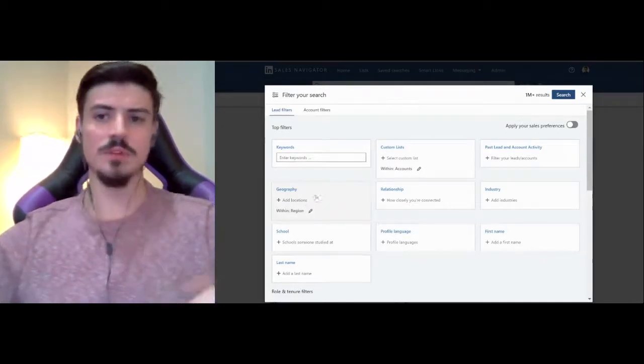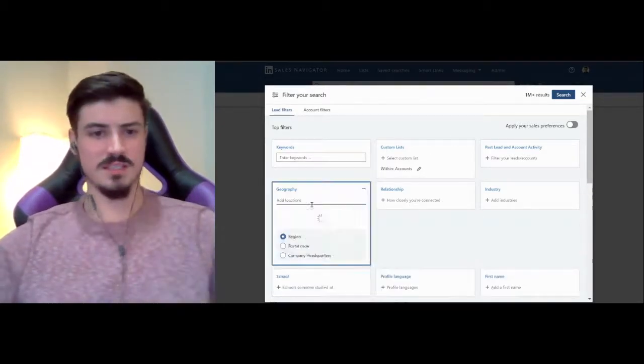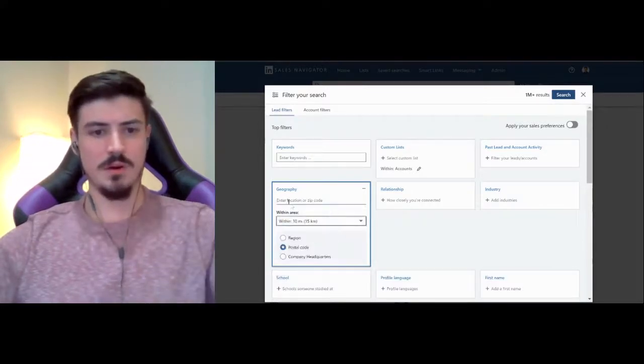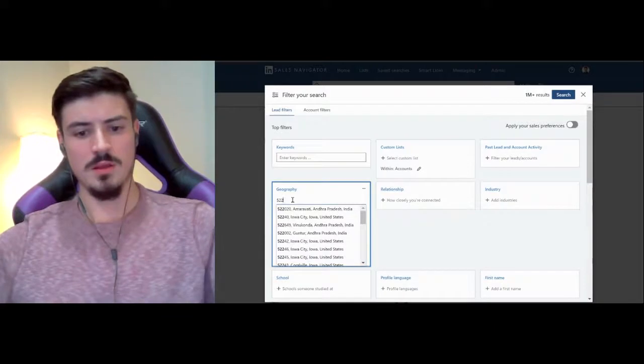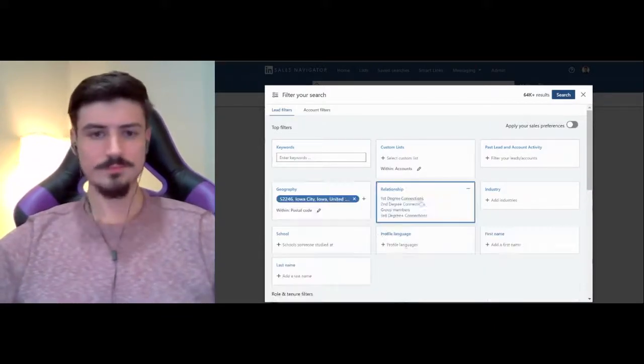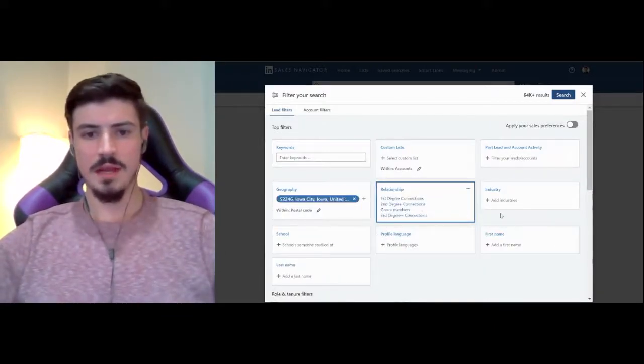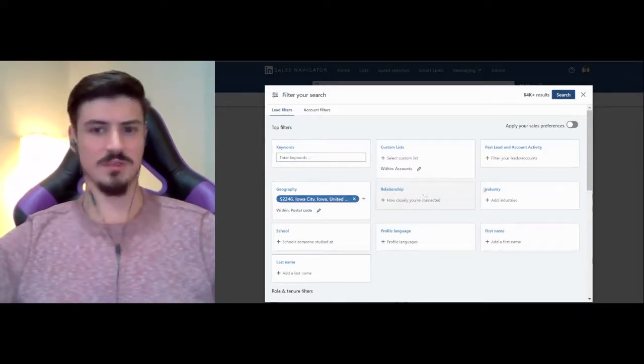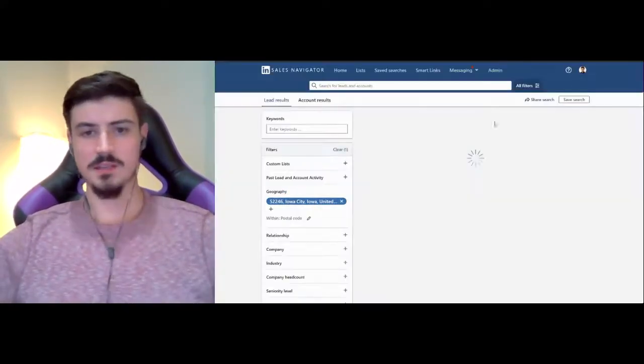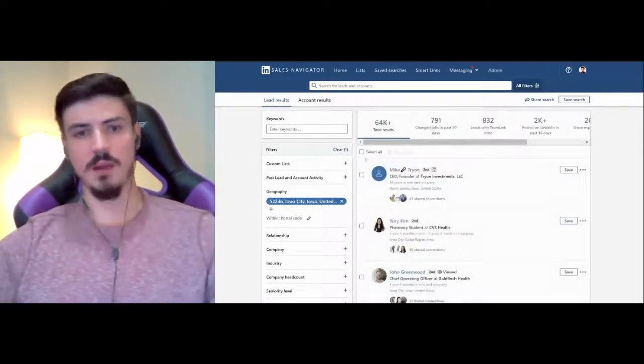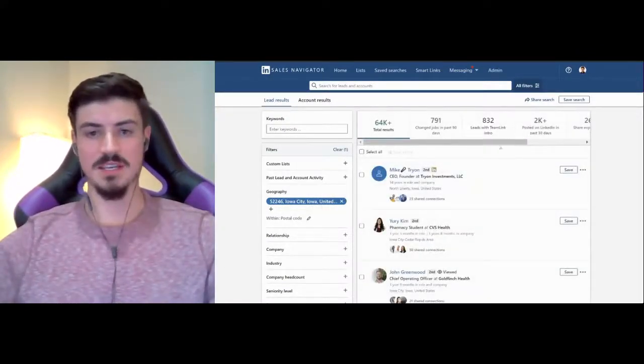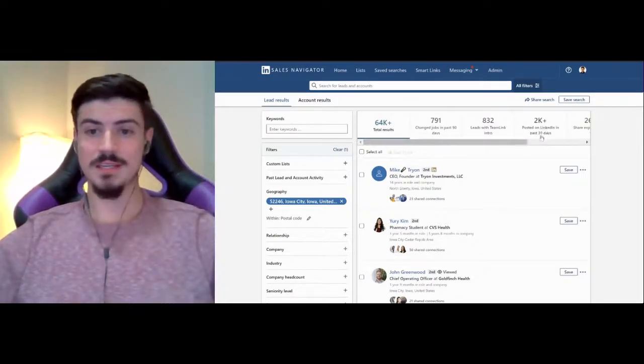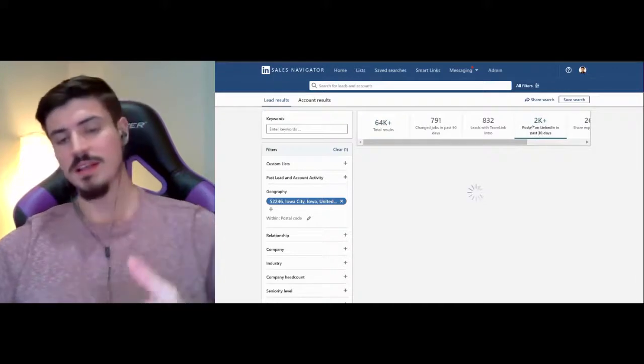Something that you're able to do in the LinkedIn sales navigator is actually target by postal code. Right now I'm in Iowa City, Iowa. So if I go to my zip code and then I'll leave it open to all different types of connections, whether I'm connected with them or not, it looks like there's 64,000 people within a 10 mile radius of me in Iowa City.